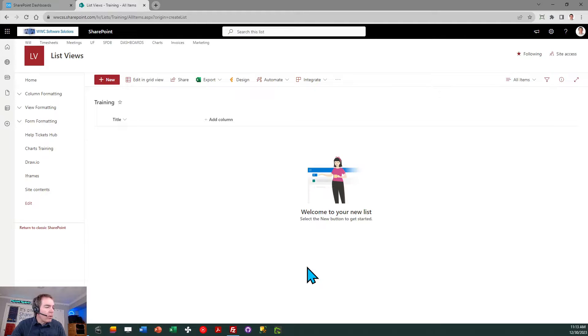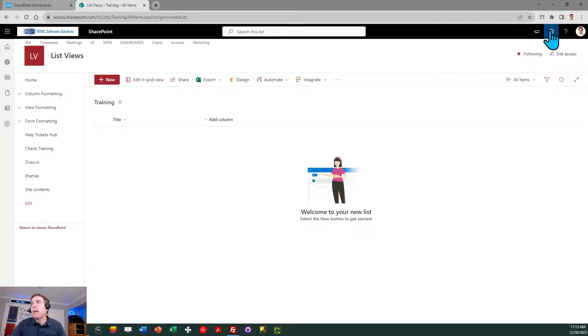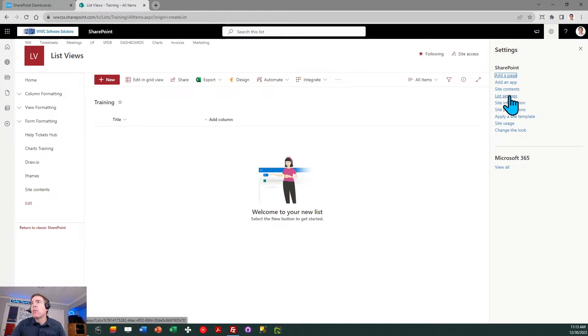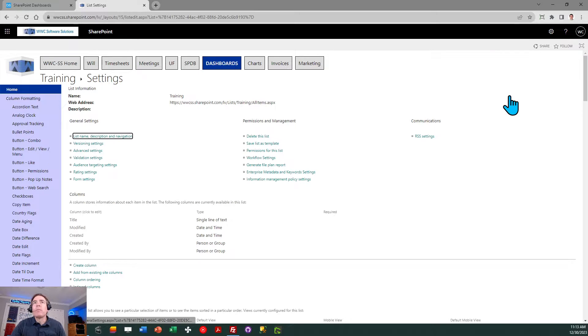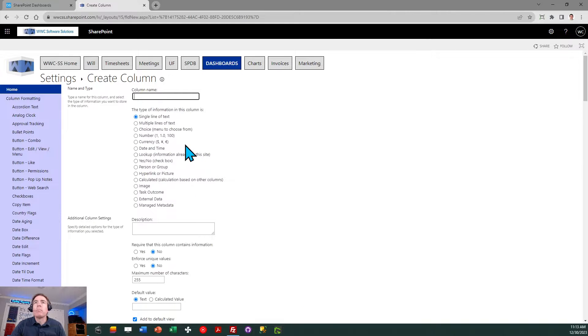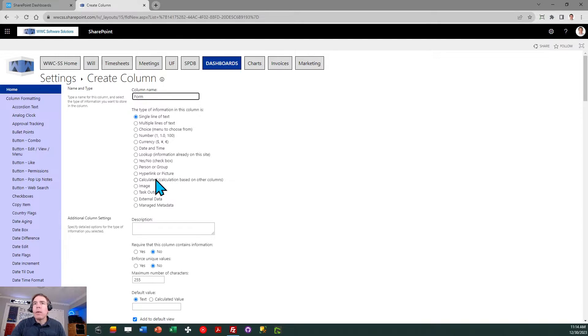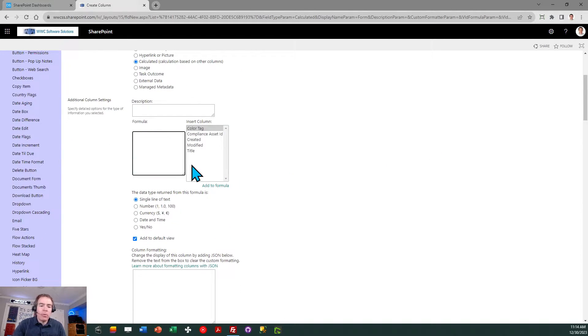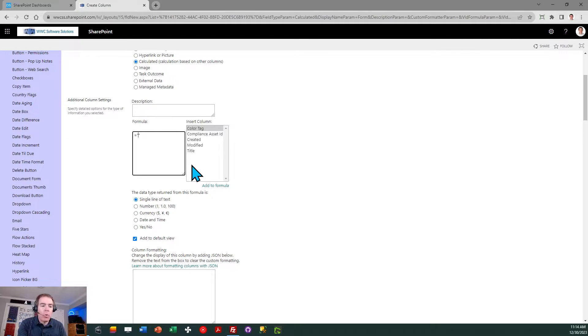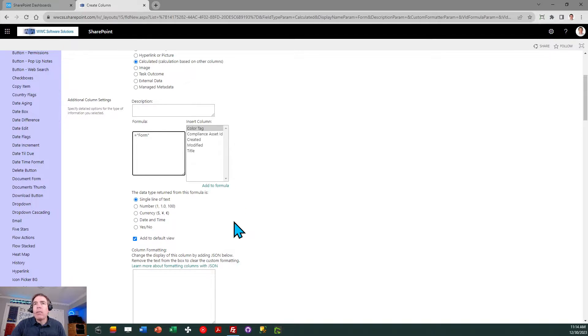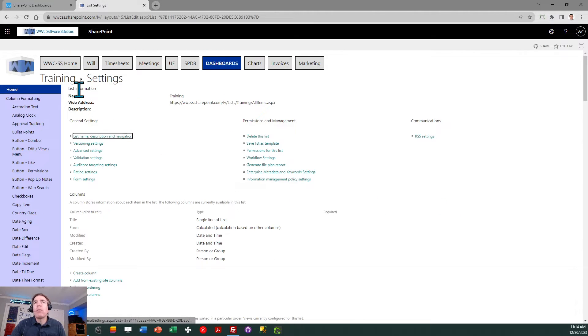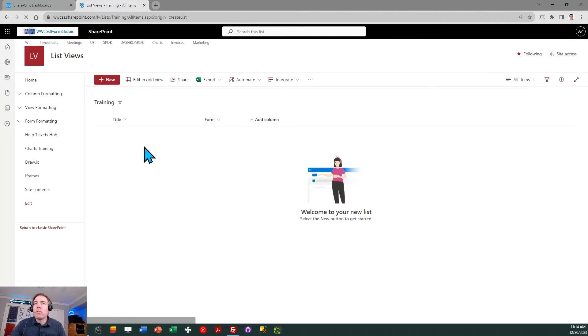There's my new list and the first thing I want to do is create a new field. I'm going to do that by clicking on the gear, then click on list settings and click on create column. I'm going to make that a calculated field type and for the formula you can do something simple. Just put equals and then inside of two double quotes just type the word form. I'll just click on the OK button which will create my fields field.